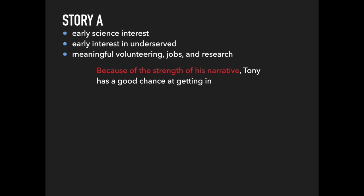Overall, that sounds like a really great narrative, a really strong narrative to present to admissions. That being said, there is a little something off about the story. It's a little too perfect. In the real world, very few progress from point A to point B in such a linear manner. So, here's a more realistic version of Tony's story.